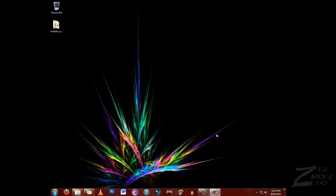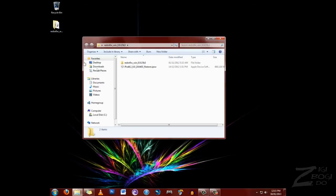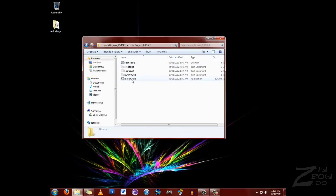Alright guys, once your iPod or iPhone is in DFU mode, you want to go into your RedSn0w folder, mine is on the desktop here, and go into the actual program.